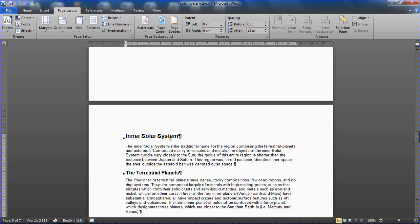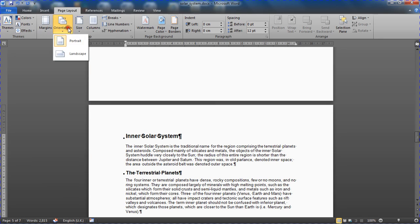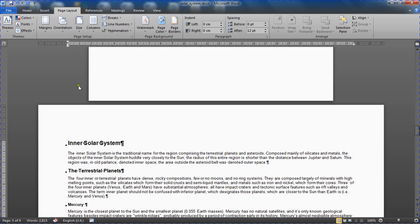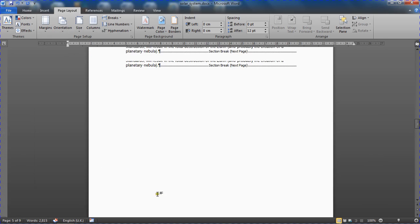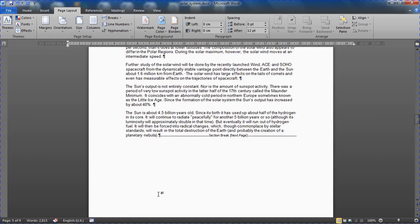Now what I'm going to do is I'm going to change this new section to landscape. So I'm going to pop to my orientation button on page layout and change it to landscape. Now at this current point in time, everything before that page, the earlier section, Section 1, remains portrait orientated.